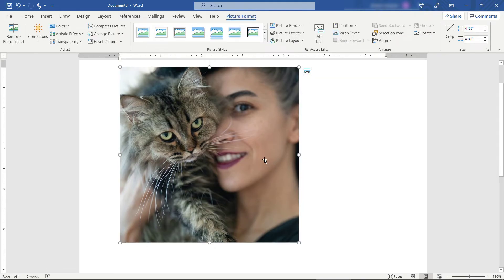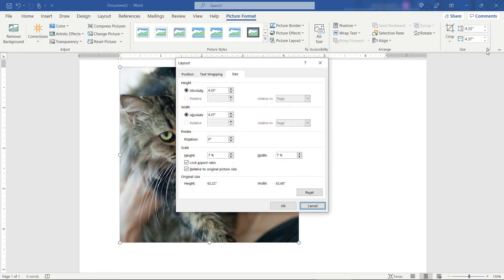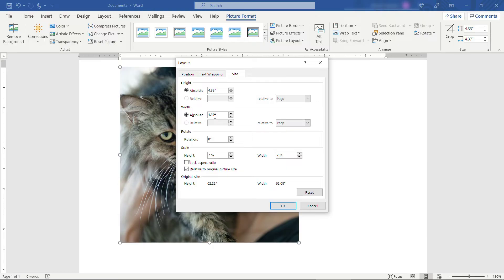Very close. If you're getting really close you can just come up here to size and click the little tiny arrow right here on the bottom for advanced layout. And then you can deselect this lock aspect ratio and change the size right up here to be 4.33.